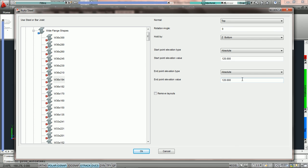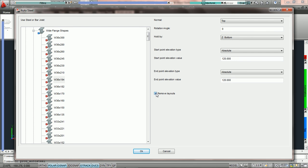This means that the beam will be at 10 foot bottom and it will be flat when we convert it from the lines we have already changed. The last option is to remove layouts. If this button is checked, PractiCAD will delete the layout lines after it converts the steel. If it is unchecked it will leave them, and in the tutorial we will go over both scenarios.